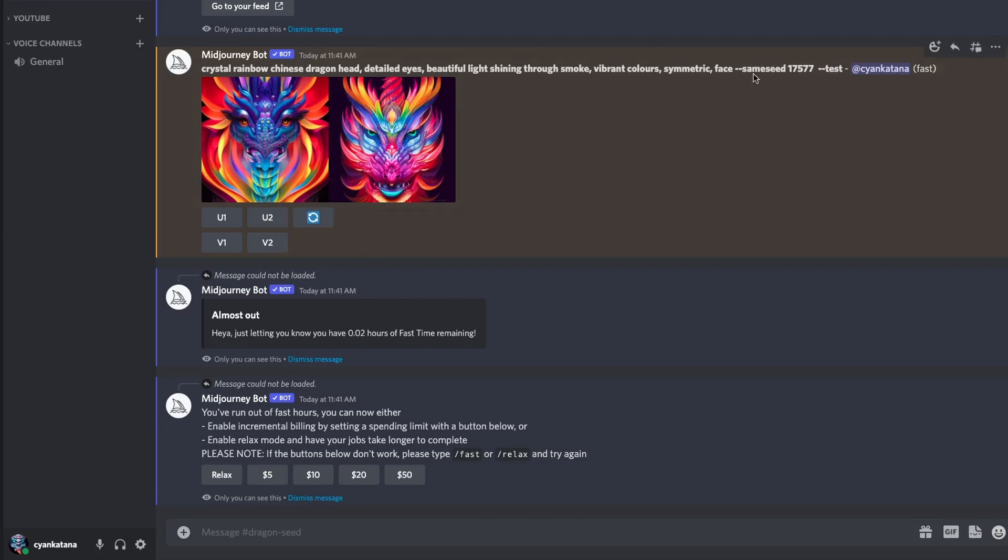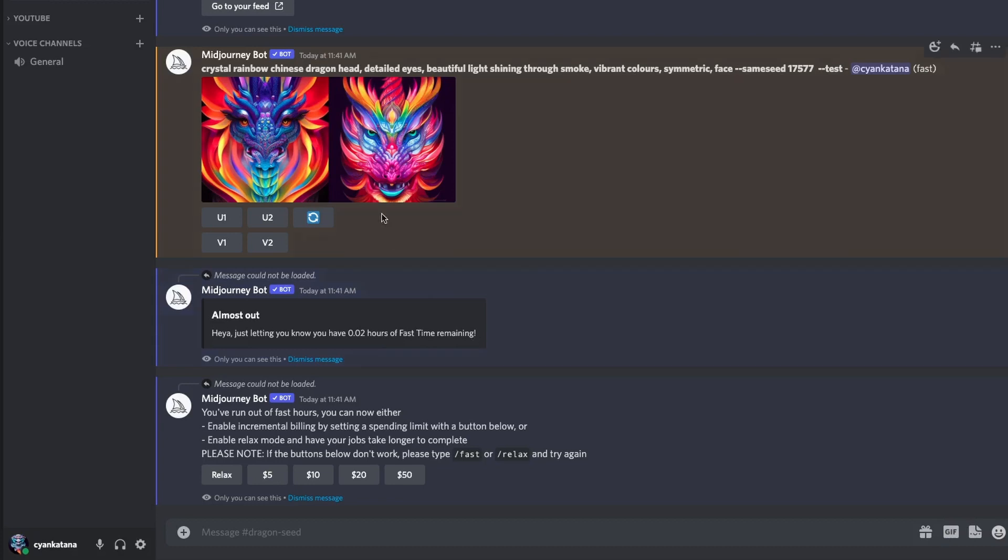on how to use the same seed command with Midjourney, as I started getting hit with notifications warning me that I'm running out of fast hours. Basically they said, just letting you know you have 0.02 hours of fast time remaining. I then ran this final prompt above, and once it was generated I received this message over here.